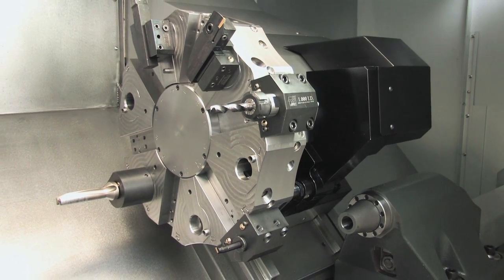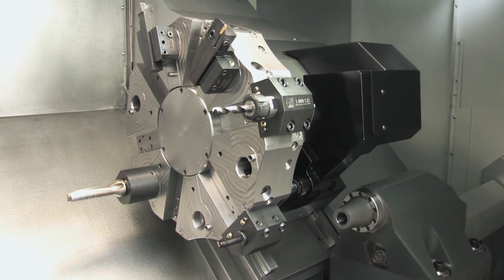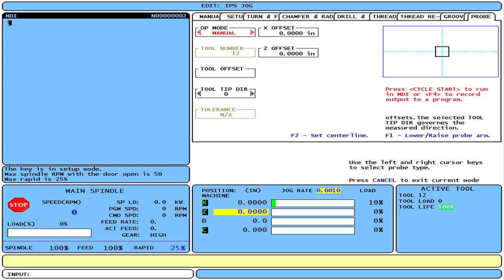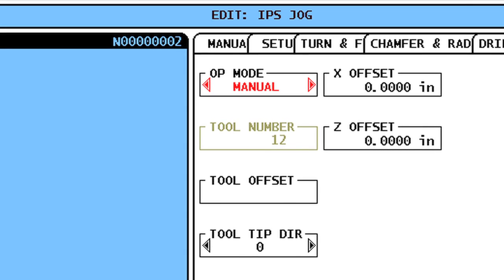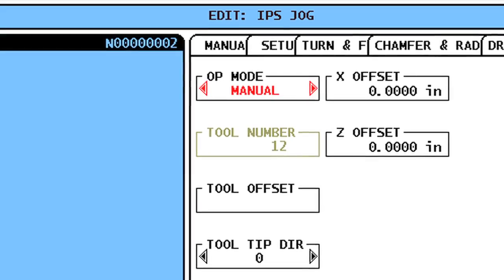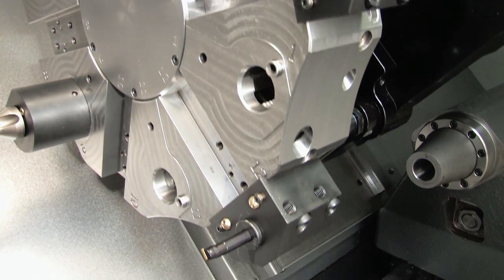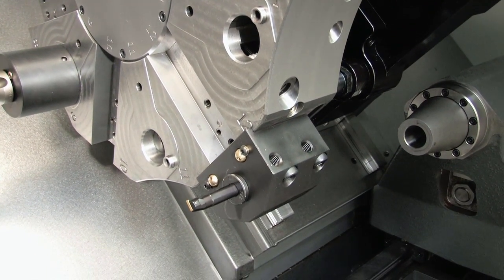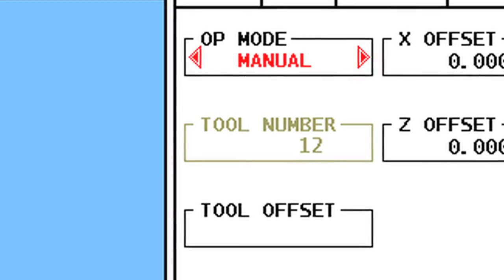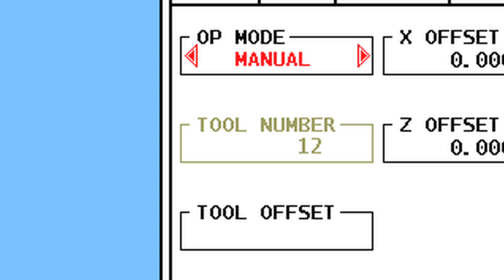This turret holds five tools that have no existing offset data. Let's start in Manual mode to generate the necessary data for each tool. Check that Manual is selected in the Op Mode box. The turret is at Tool Position number 12, and therefore the Tool Number box reads 12. This box will always display the current turret tool position.